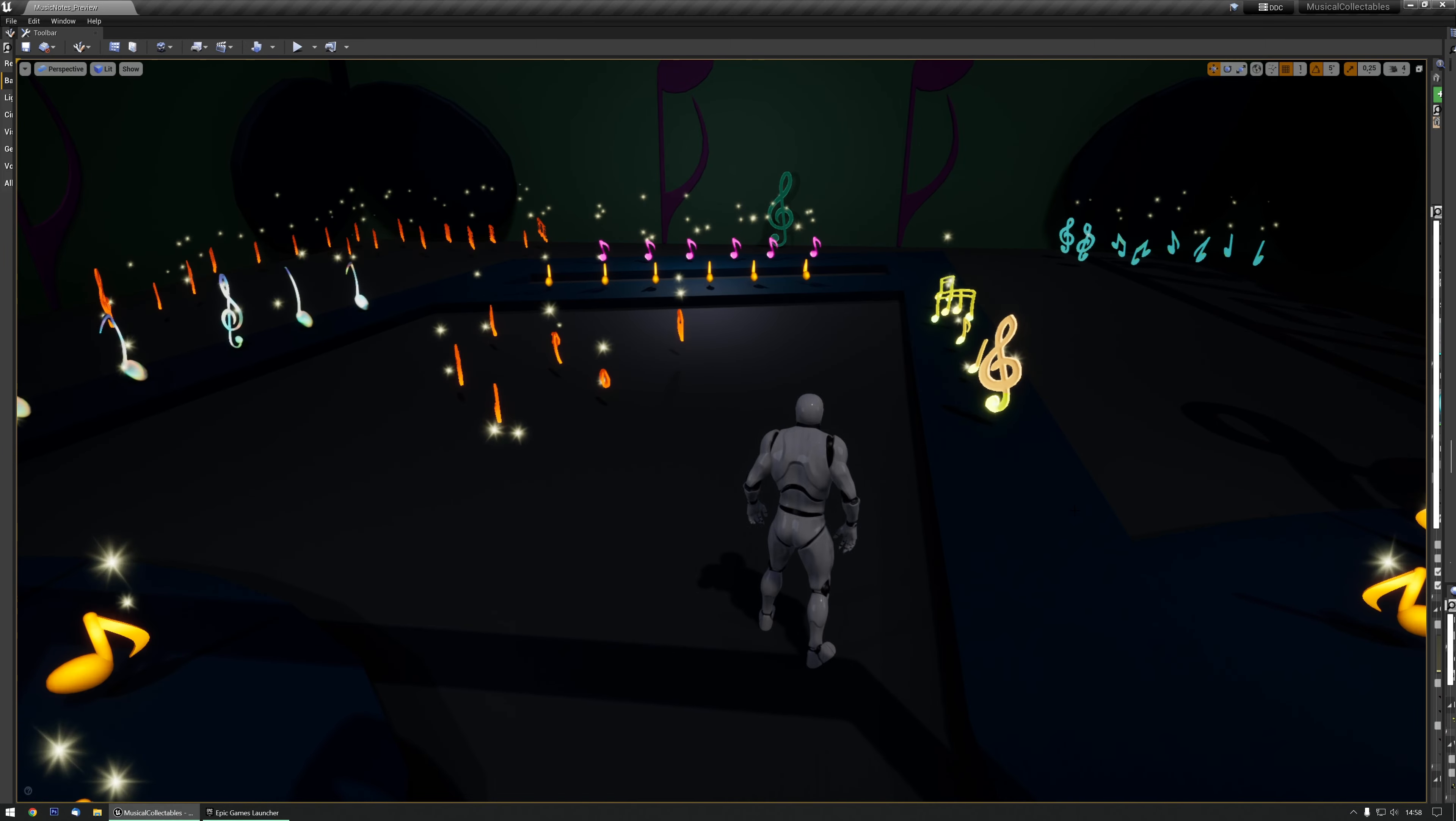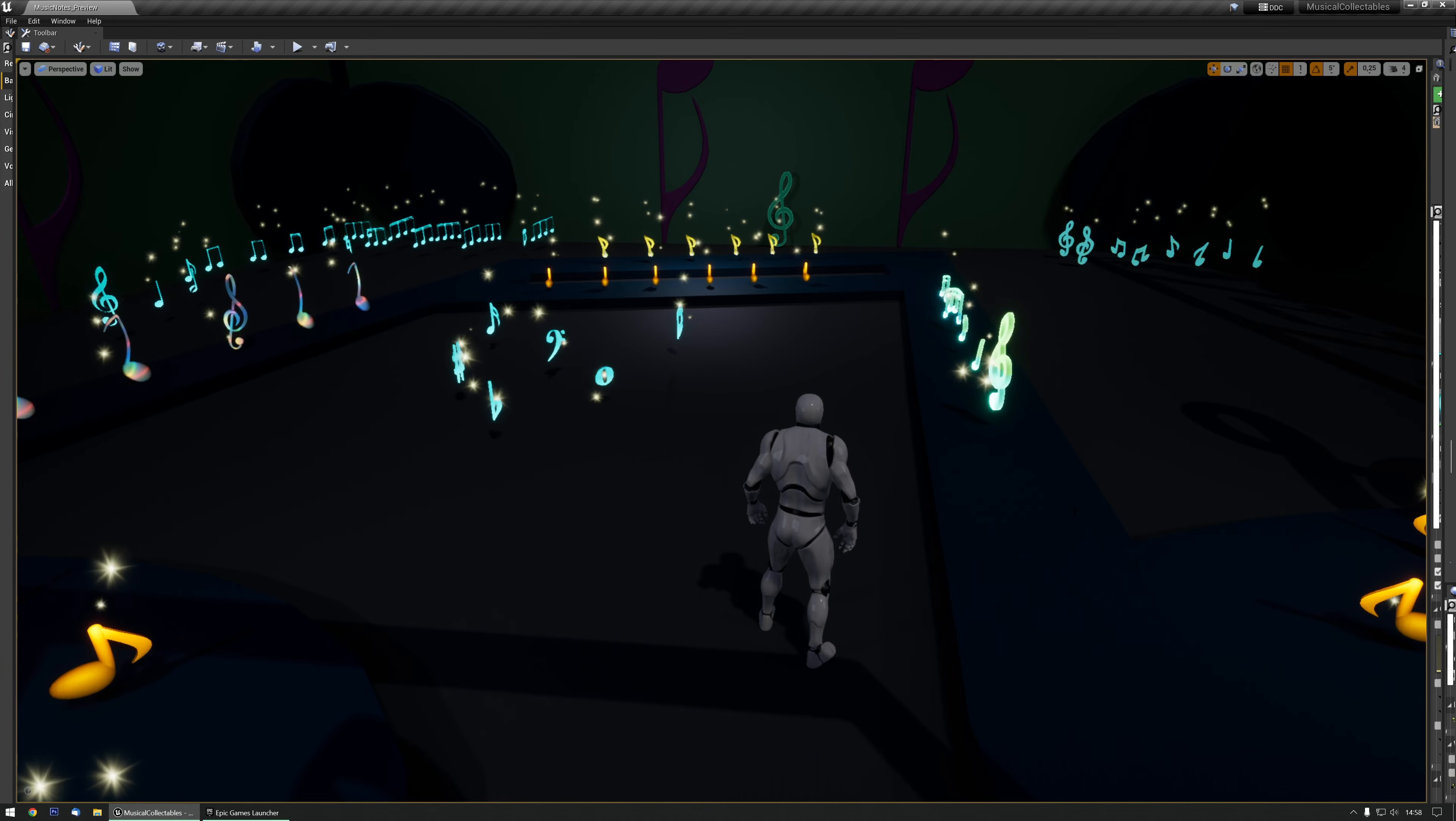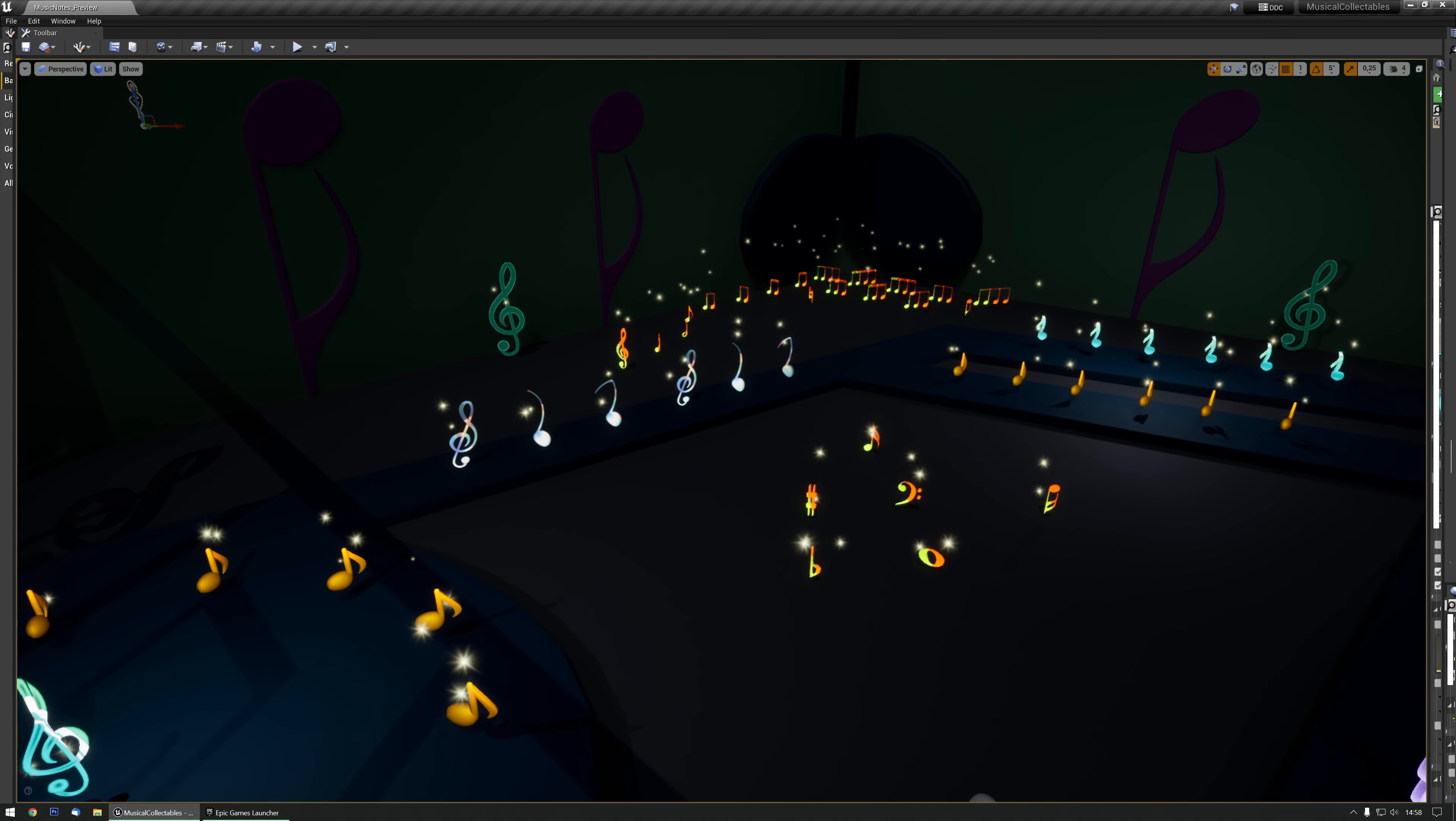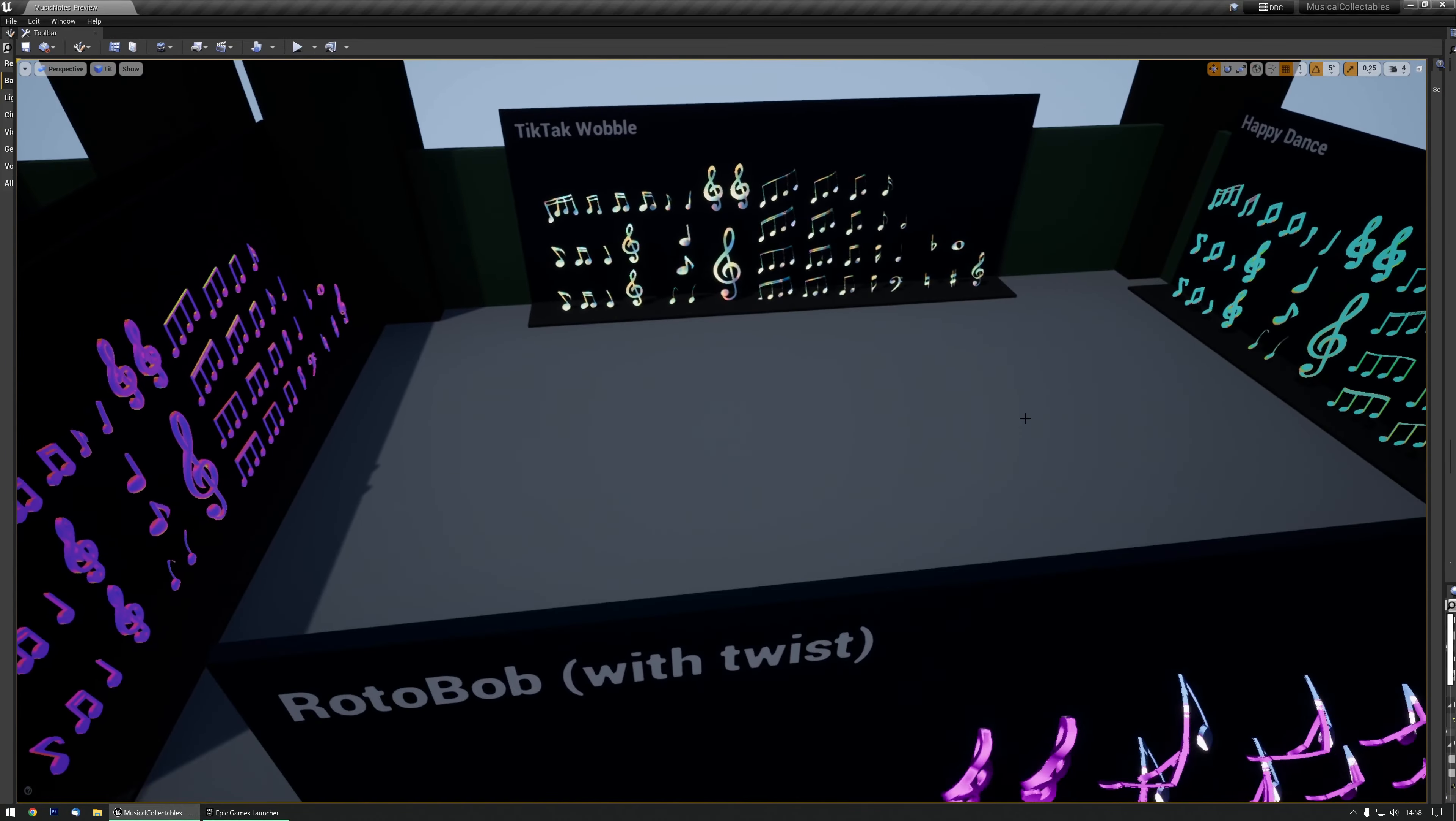Hello and welcome to a small tutorial for the Musical Notes pickup pack. As you can see, there are already quite a few pre-made setups, and there's even more over here.